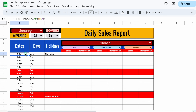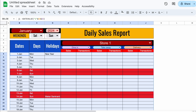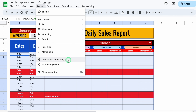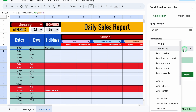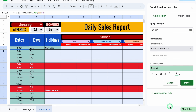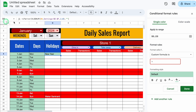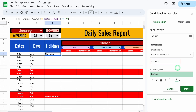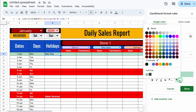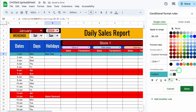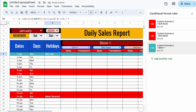Now we will highlight our holidays. We'll select the data again, go to Format > Conditional Formatting, and add another rule. We'll select Custom formula is. The formula will be =$D8<>"" — meaning the holiday name cell is not equal to blank. We'll select a desired color with white font and click Done. We'll close this. So our weekends as well as holidays got highlighted.